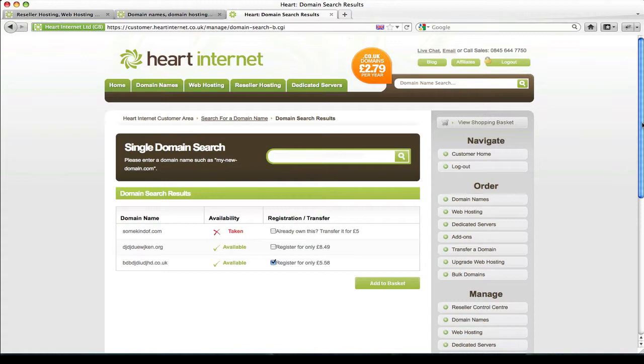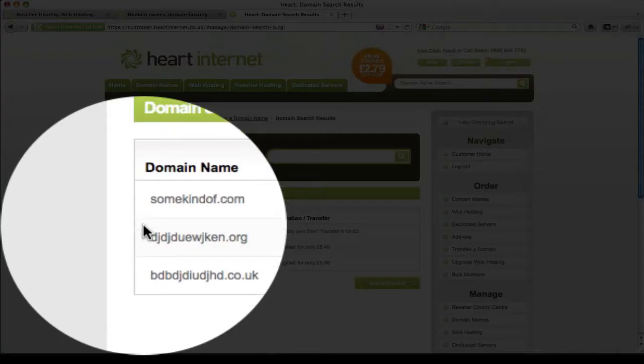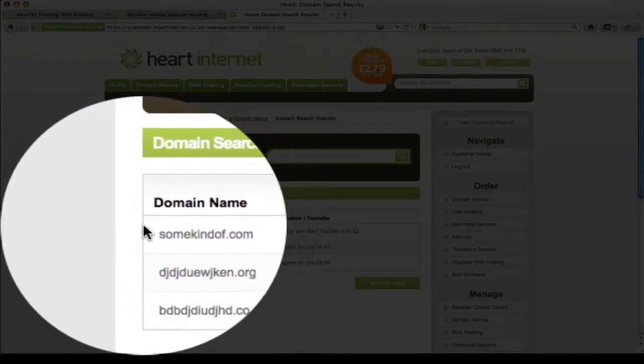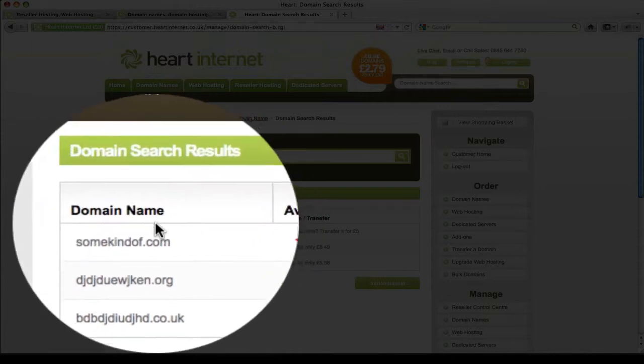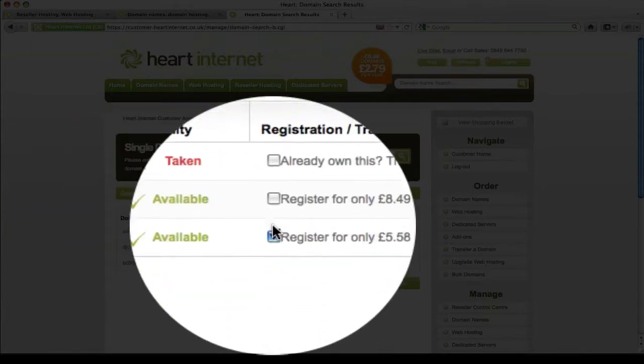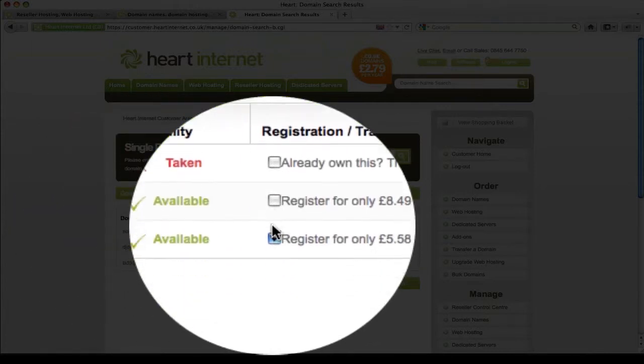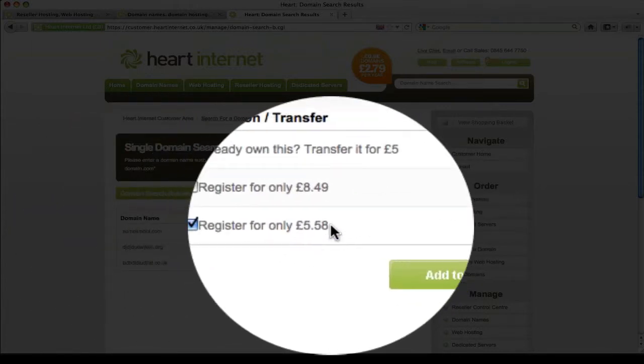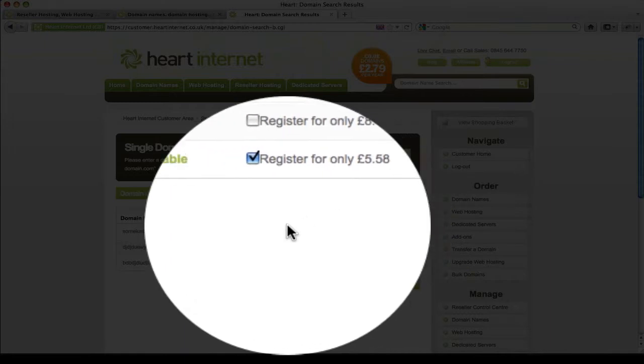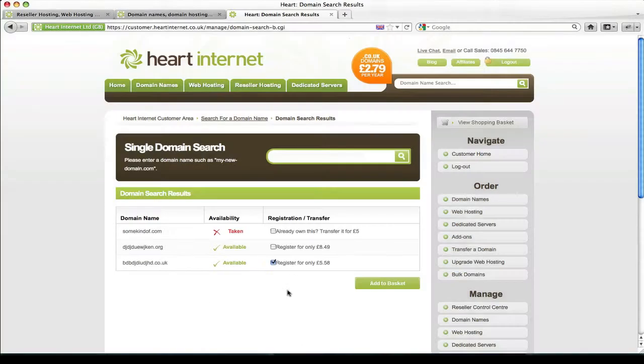Great, so once the results are loaded you can see what's available, what's been taken. You can also see the domain name you actually searched for, the option to register it or transfer it, and also the price. If you wish to go ahead and order or transfer any of these domains you just simply click add to basket.